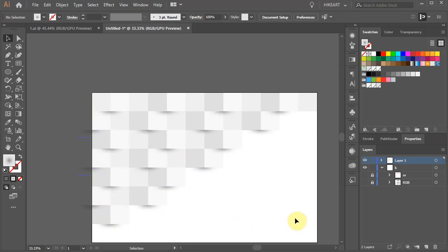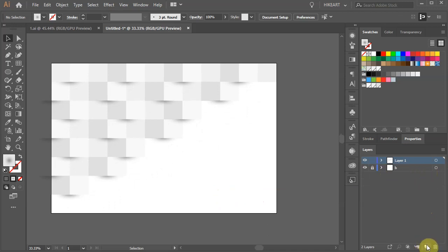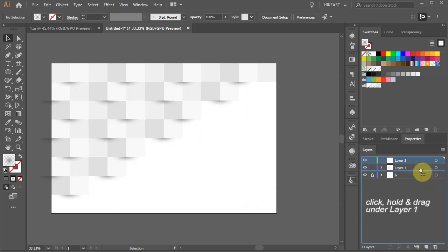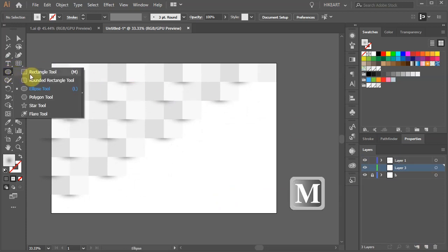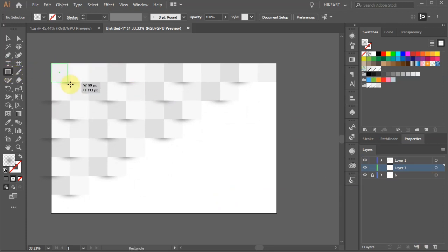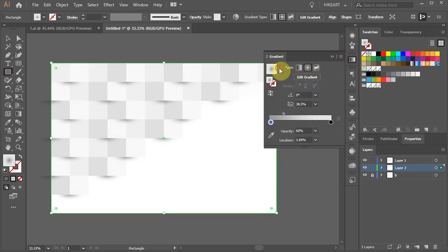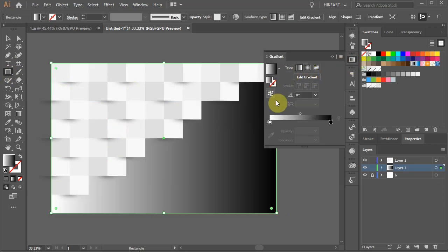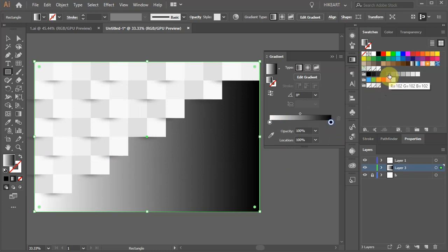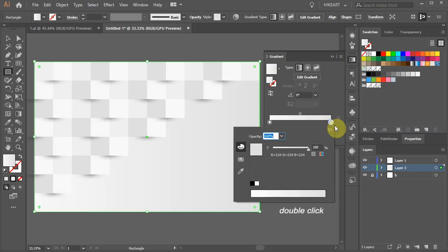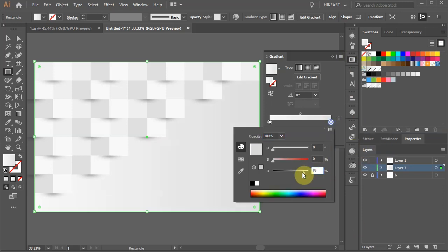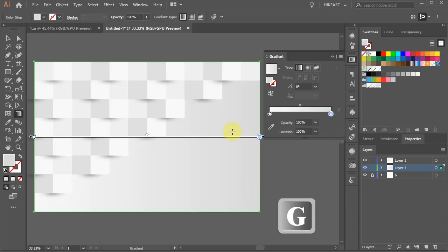Next we'll add a gradient to the bottom right corner of our artboard. First create a new layer and move it under layer 1. Now select the rectangle tool and draw a rectangle to cover the artboard. Apply the white and black gradient and add a dark and light shade of grey to it. Now adjust the shade and apply the gradient.